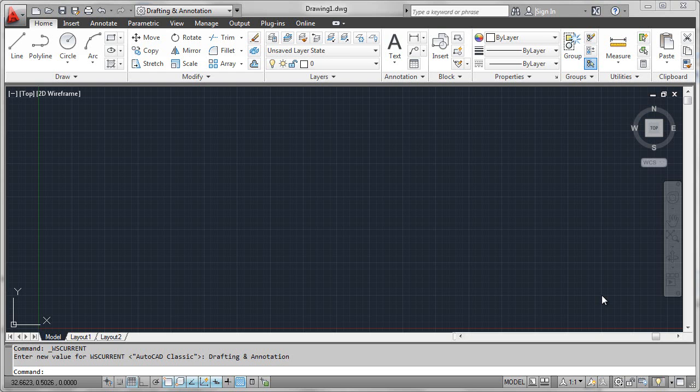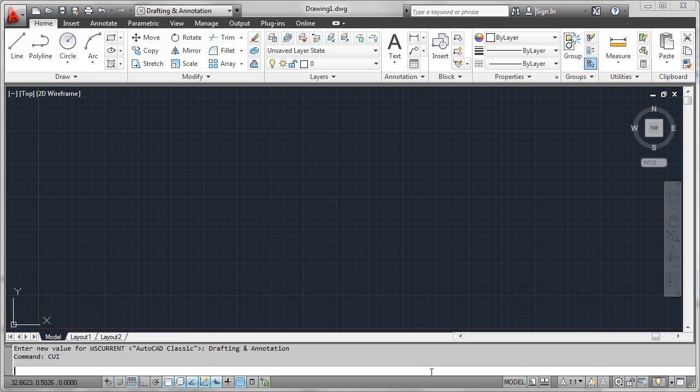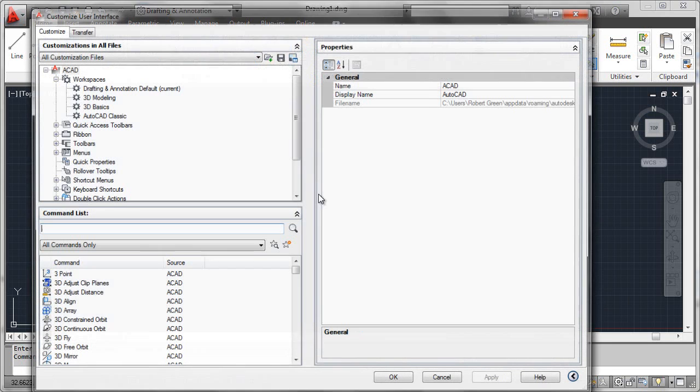Well, the answer to that is partial CUIs. In order to have a look at this, we'll simply key in the CUI command and have a look at the editor.